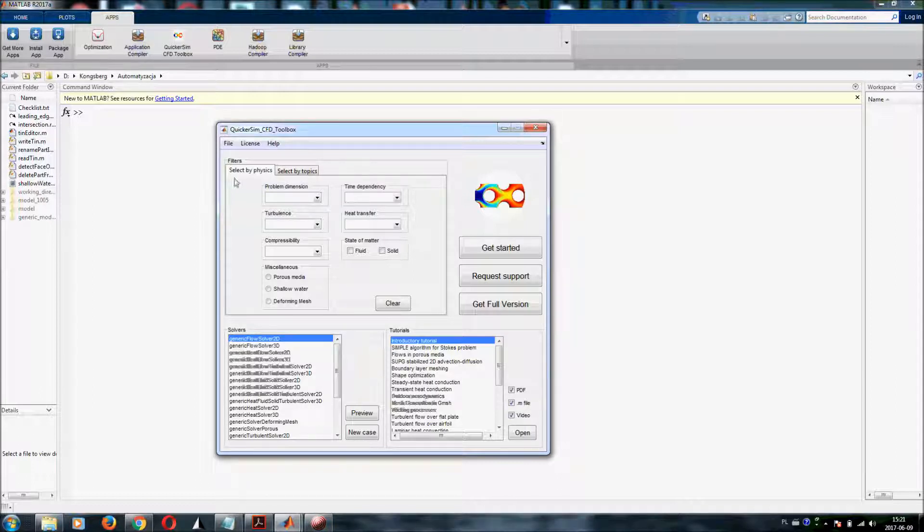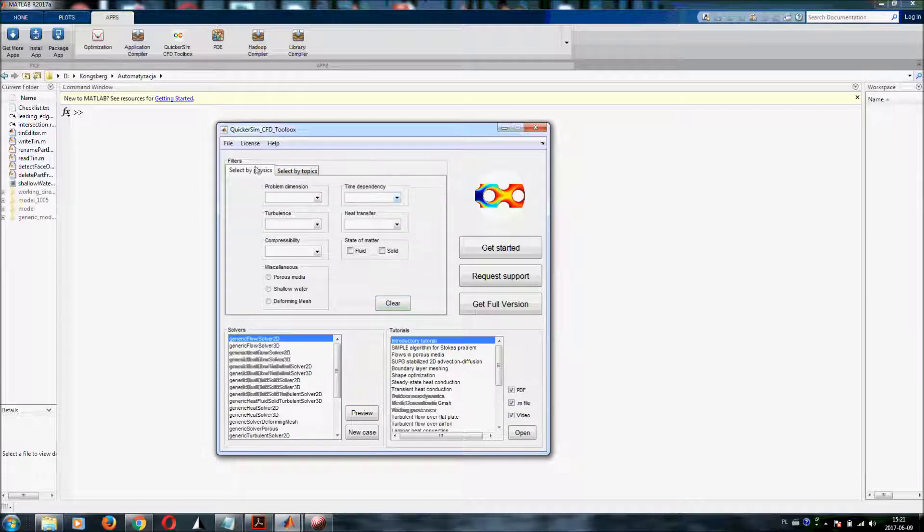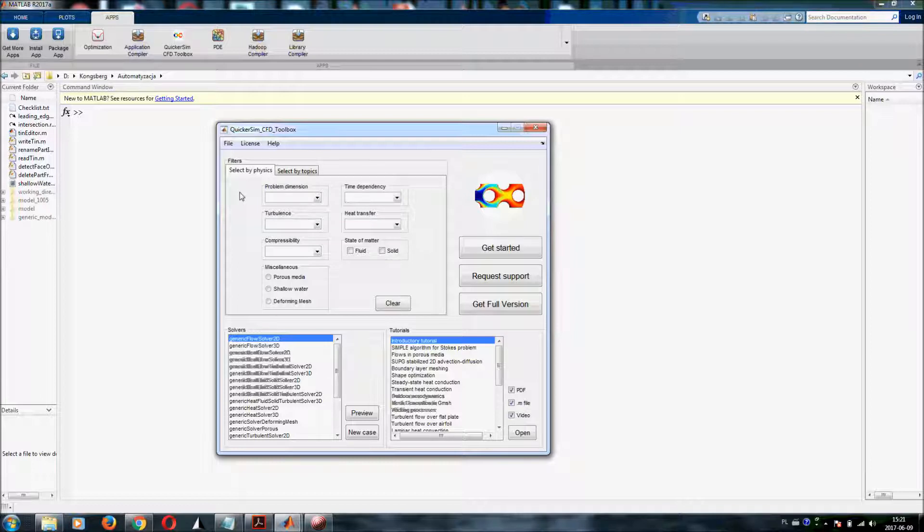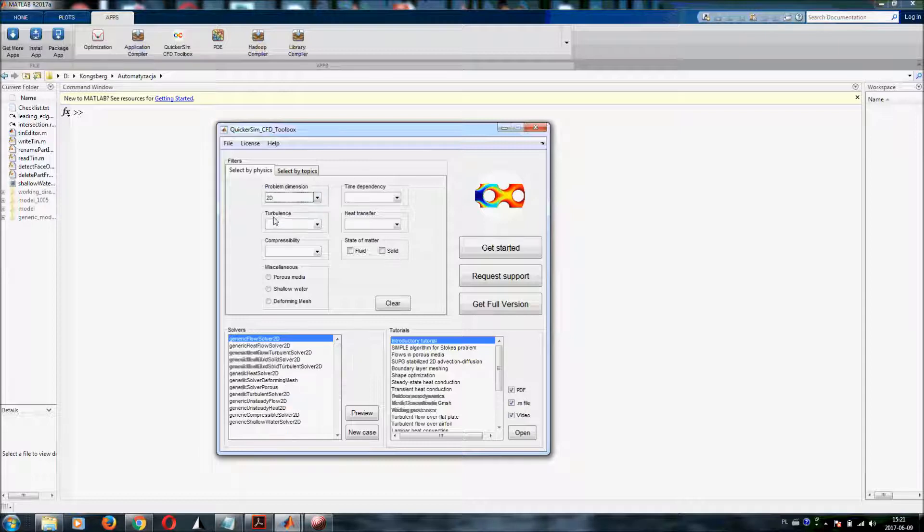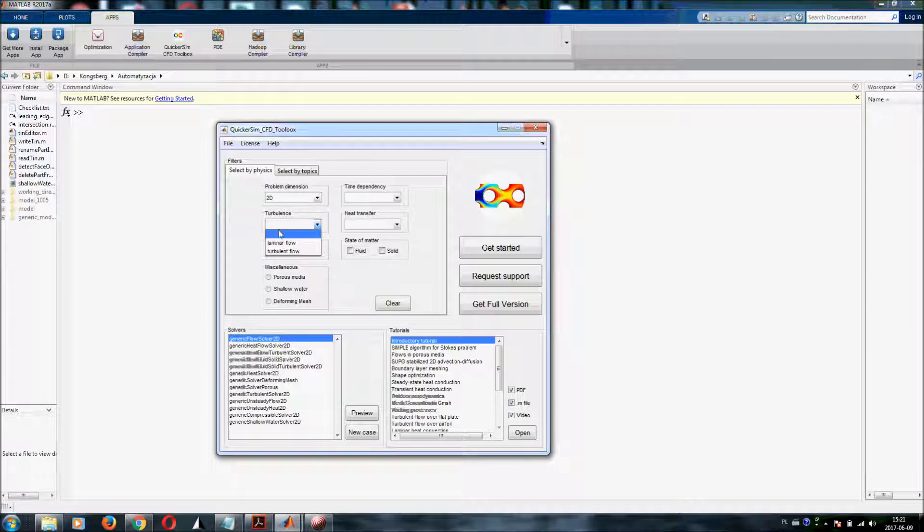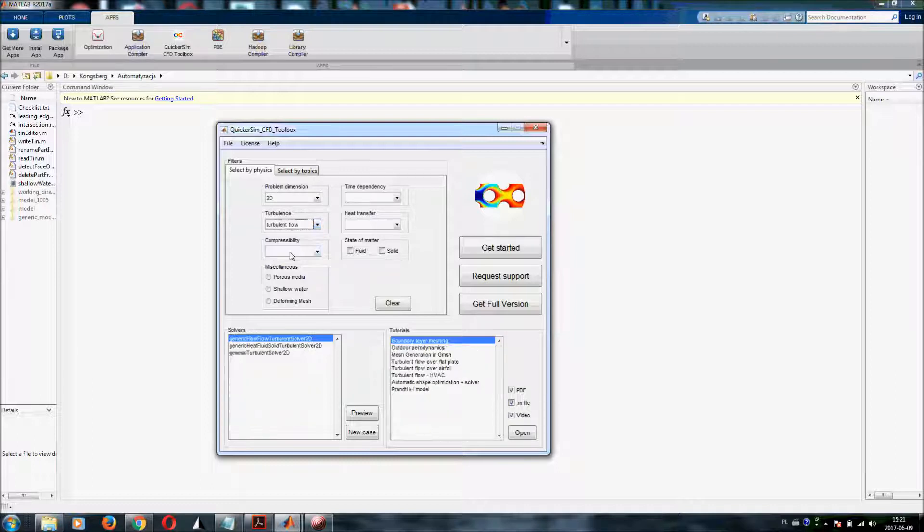At the beginning you should notice that in the main window you've got two tabs, two panels which help you set up your simulation. You can filter what is interesting for you. If you want to make a two-dimensional simulation then you should choose 2D, you can switch between laminar or turbulent flow and so on.